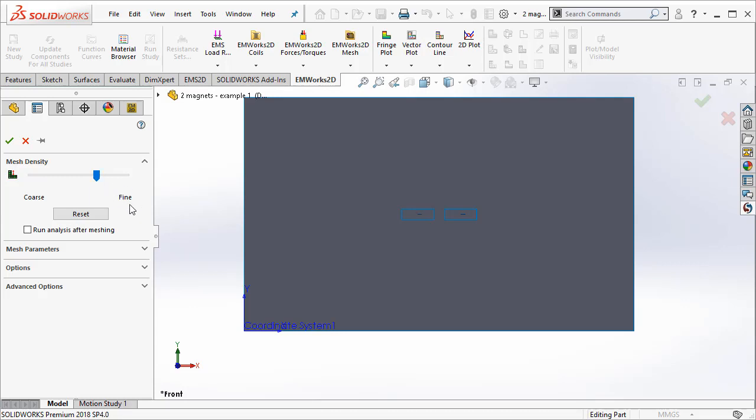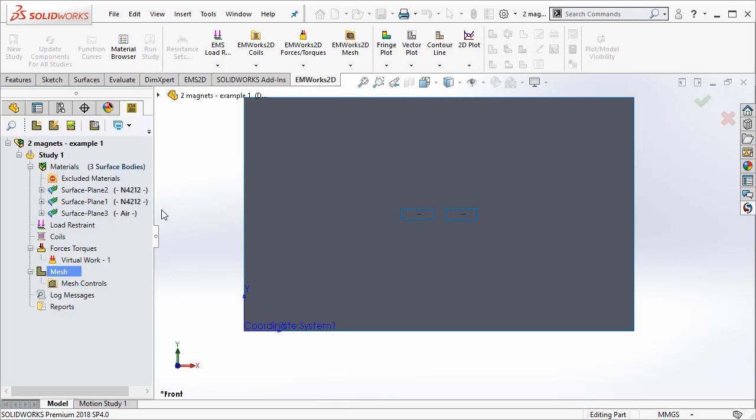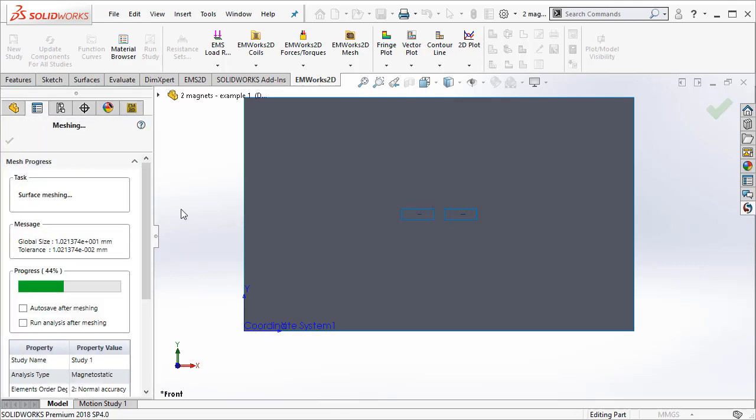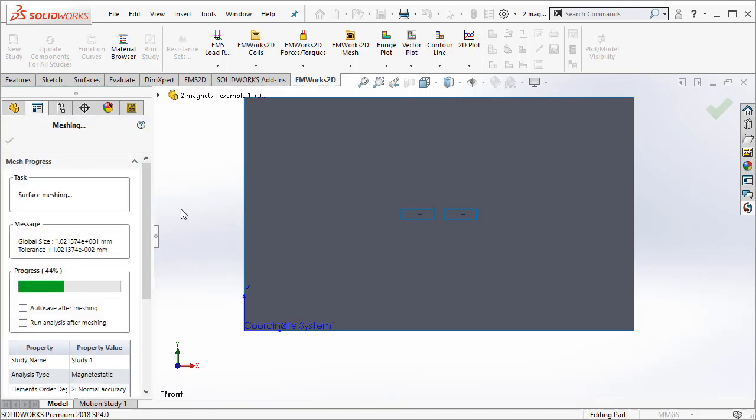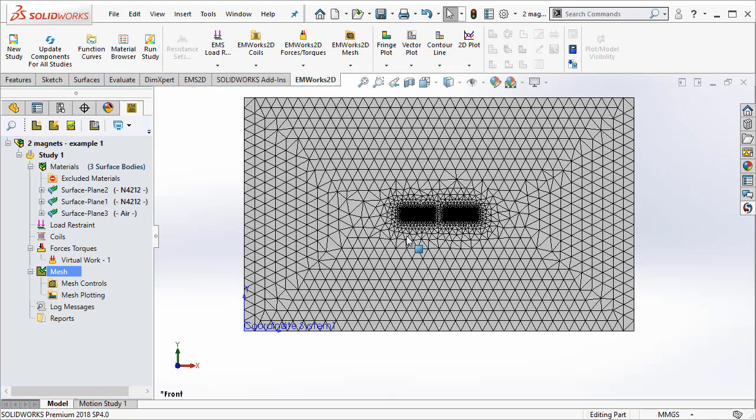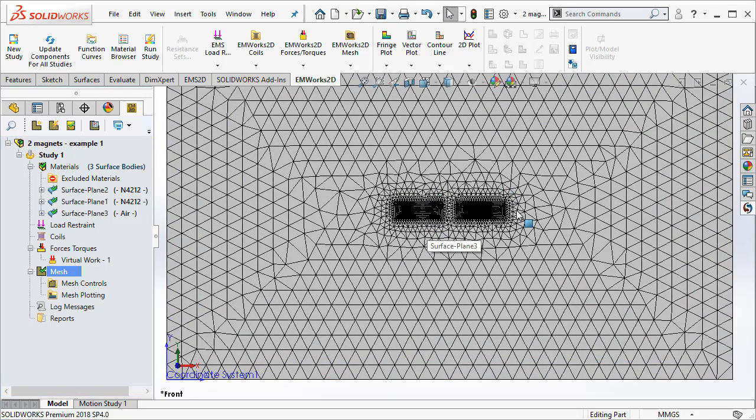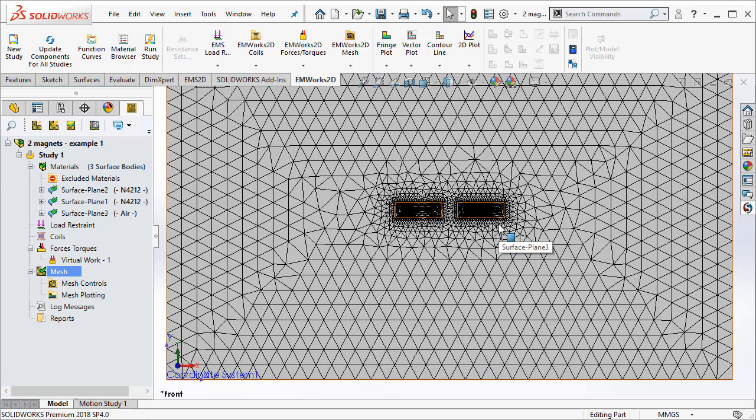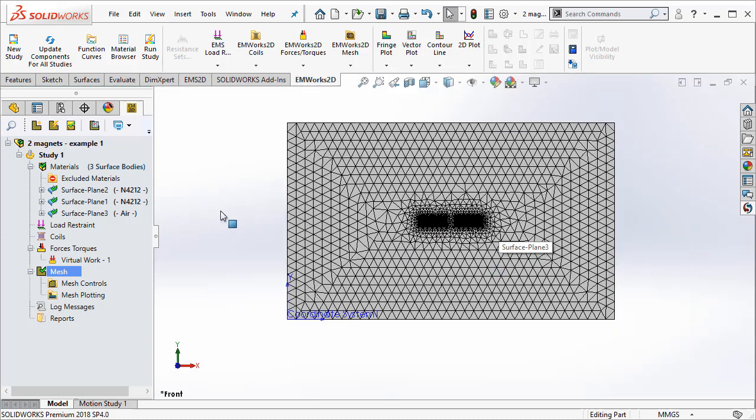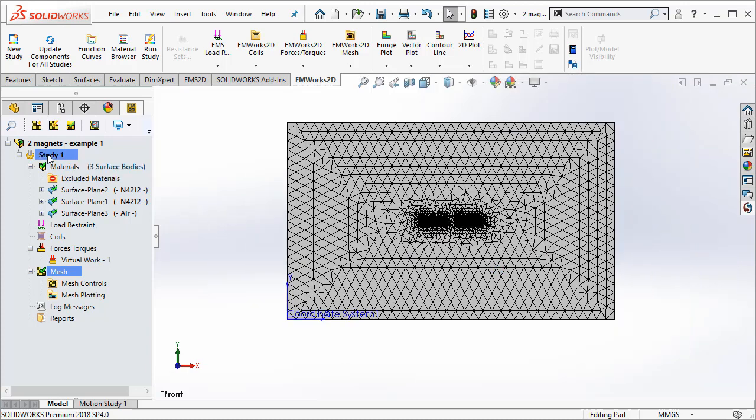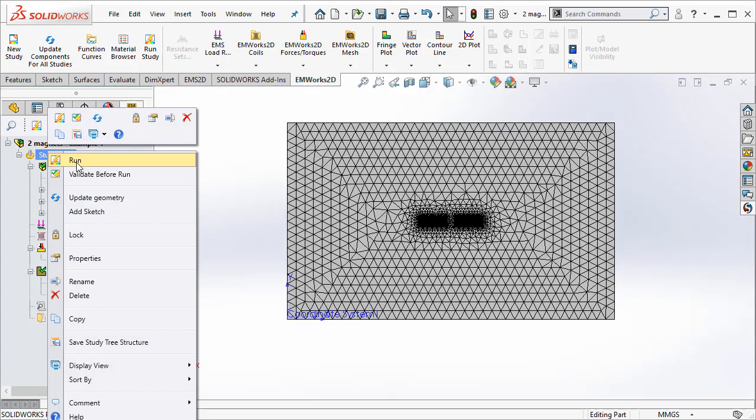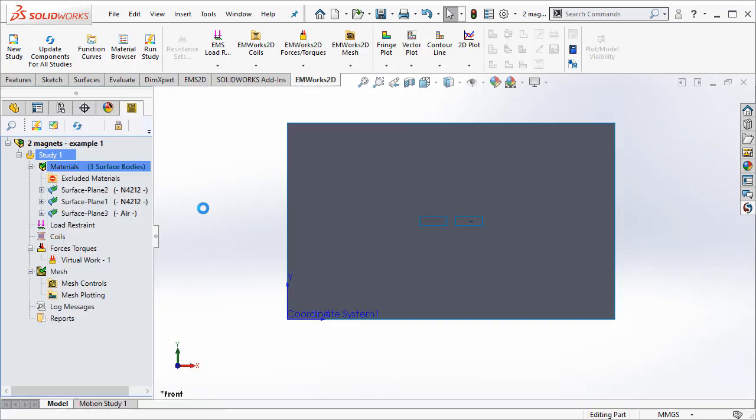Finer means I have more mesh elements and coarser means I have less mesh elements. Let me go ahead and mesh the geometry. And you can see here that EMWorks 2D automatically creates an optimal mesh. And now, I can go ahead and run the simulation.